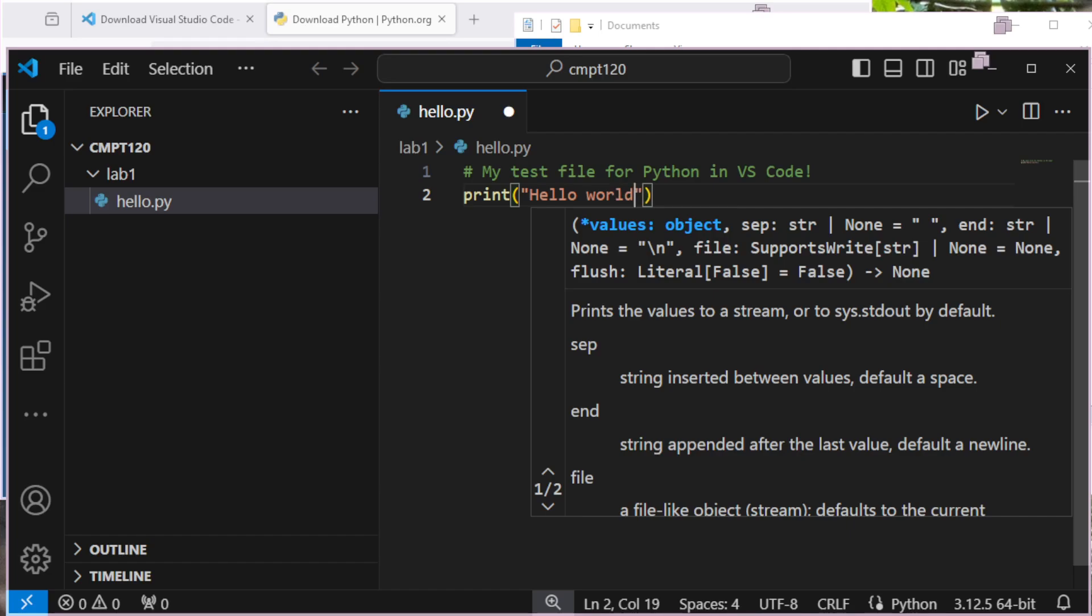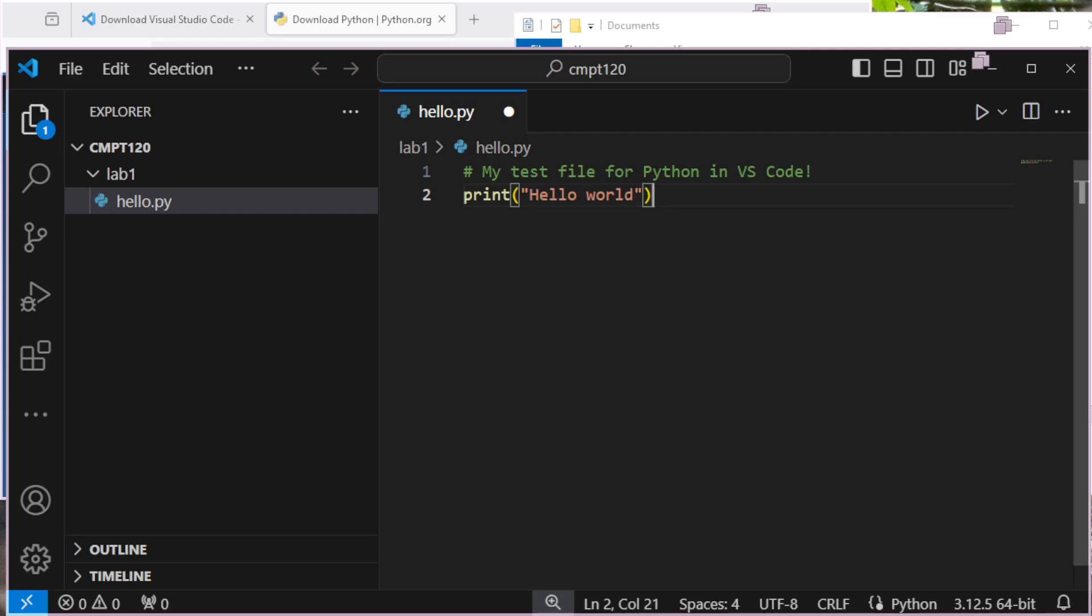We can see as we go, it's giving me some of these tooltip pop-ups that maybe help me understand what I should pass in. In this case, this isn't particularly helpful because it turns out print's a fairly complex one. But other times, if you're calling a function, it might be quite useful.